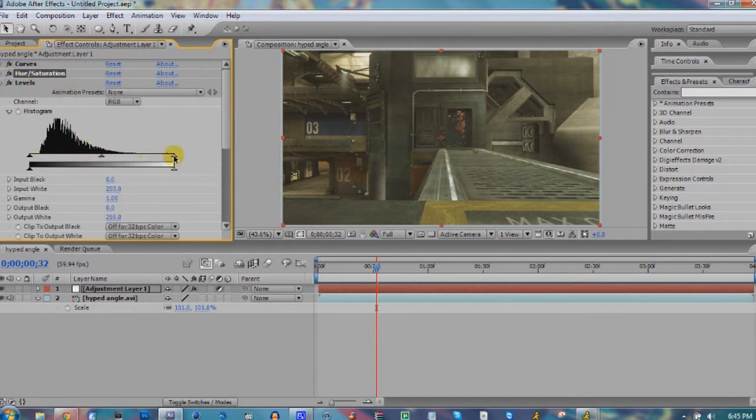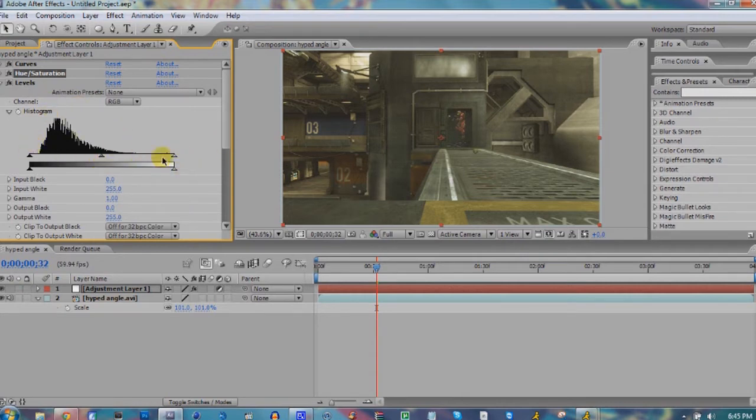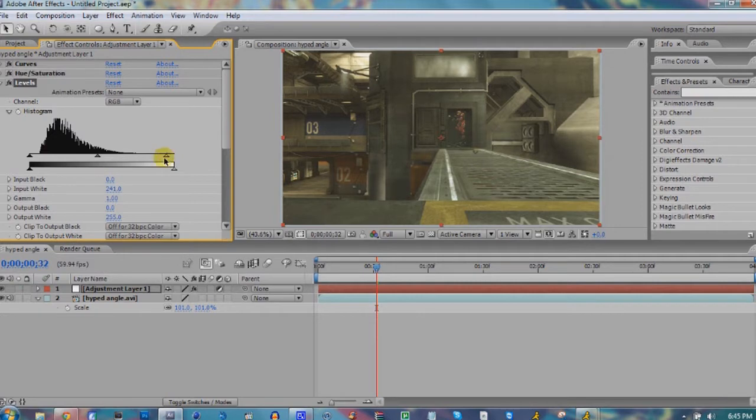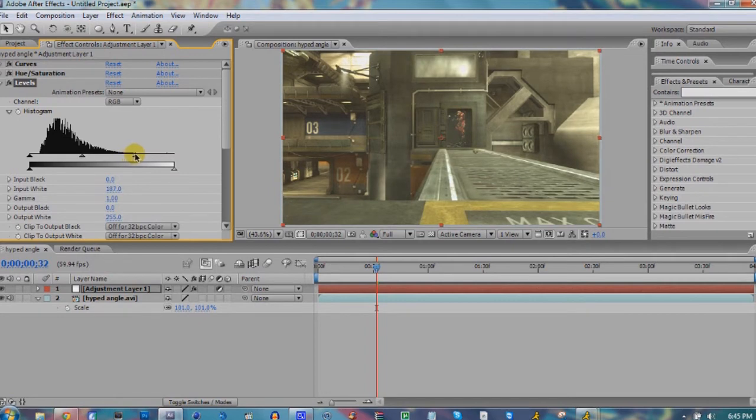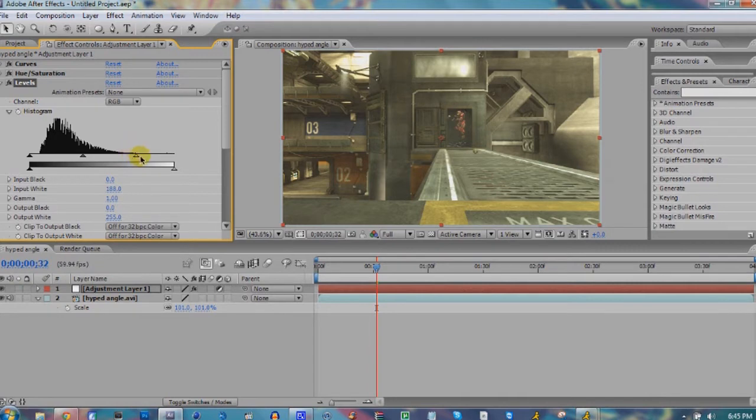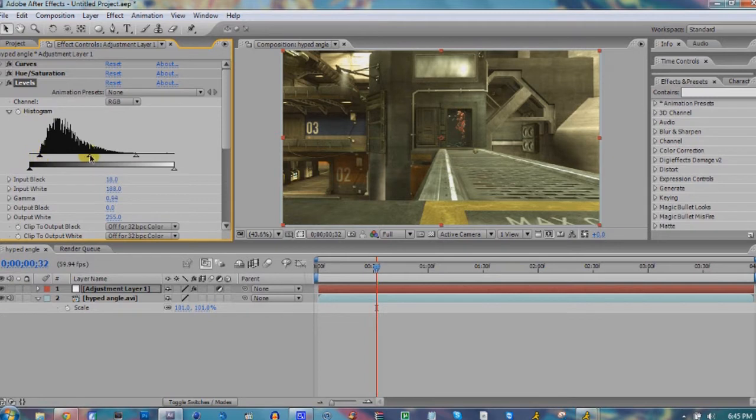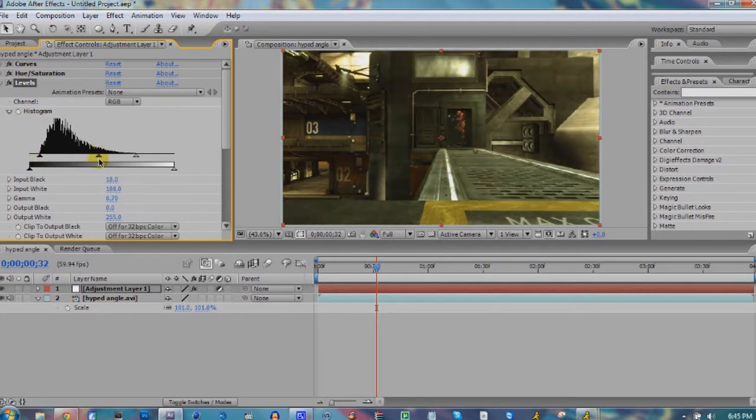After saturation, this is called a histogram. It's gonna have different peaks for each of the different color values, so shadows and highlights. What you're gonna want to do is bring your highlight slider all the way till it starts to rise at that peak, and then the same goes for the shadows. Then your midtones, do whatever you really want. If you want to darken your clip a little bit, bring that down.